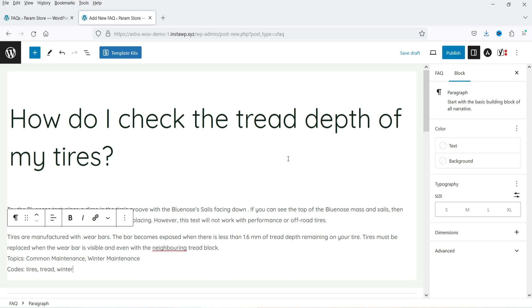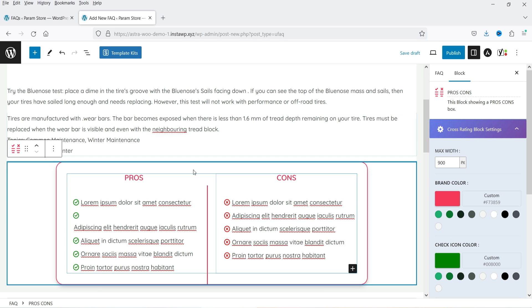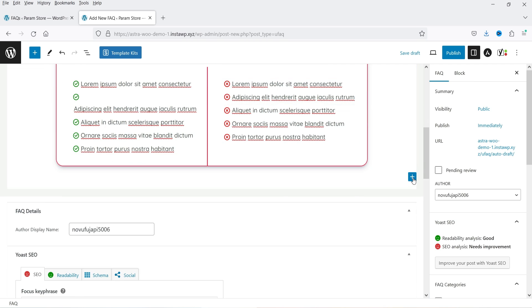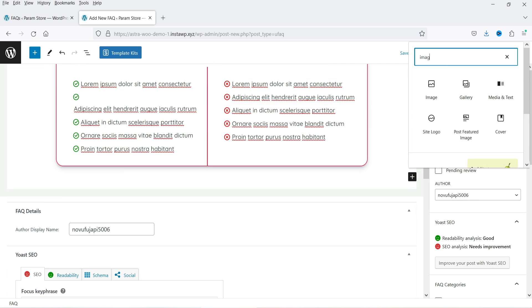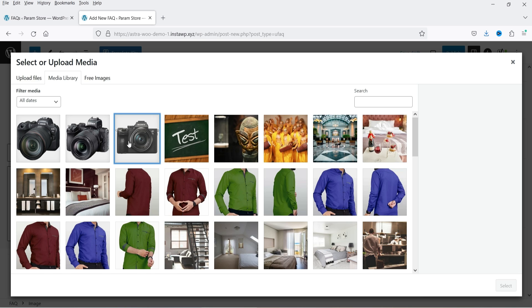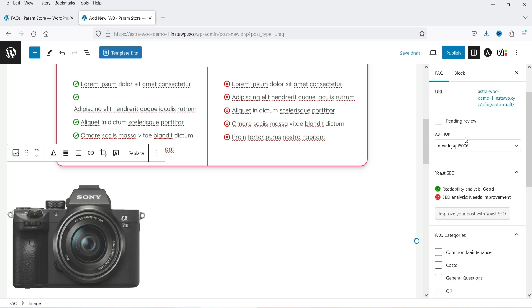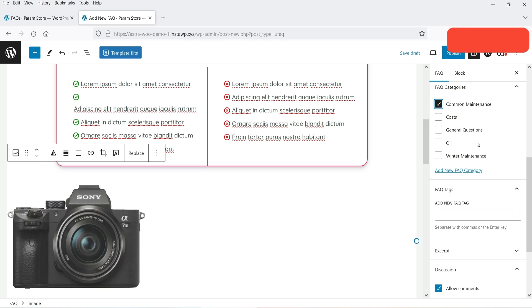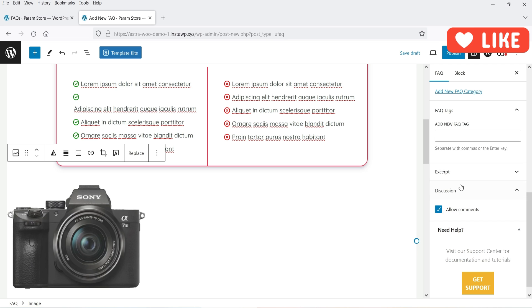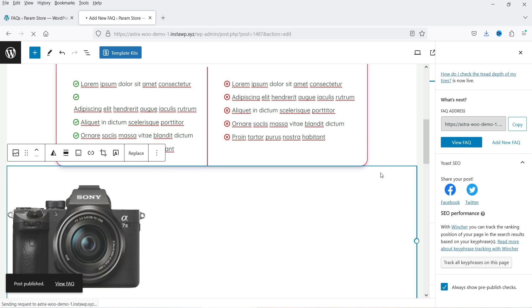Let's click Add New FAQ and add another question with its answer. You can also add other blocks — for example, pros and cons for this particular question, or you can add an image. You're going to use the Gutenberg block editor to create questions and answers. Let's add this image and some random data. Then go to FAQ, add the category, keep comments enabled, and click Publish. We've now added a second question.